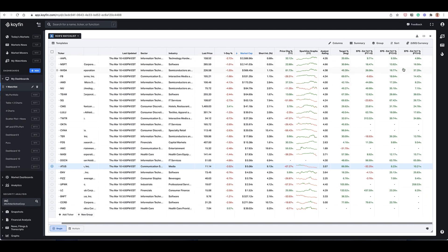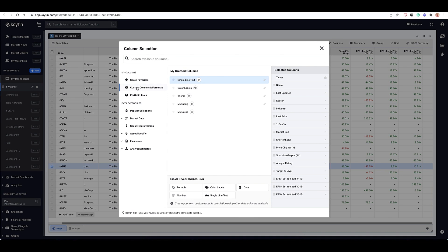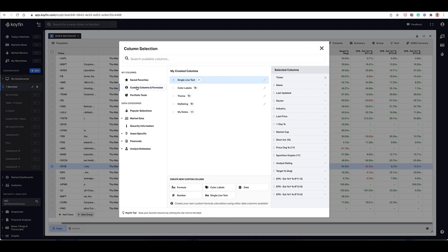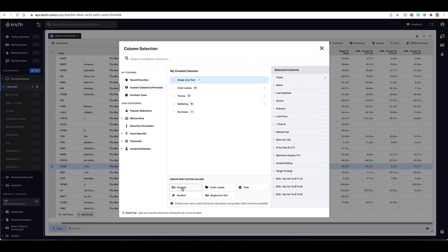Let's say I wanted to, instead of seeing the growth rate for the next three years — fiscal year one, two, and three — let's say that I wanted to calculate the growth rate difference between the third fiscal year growth rate and the second fiscal year growth rate. So basically seeing where companies are accelerating and decelerating. The way I would do that is I'd go to columns, then go to custom formulas.